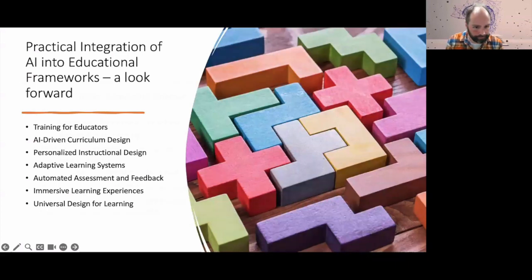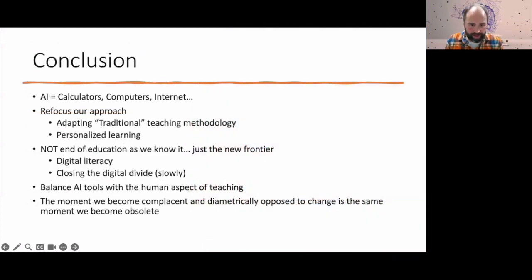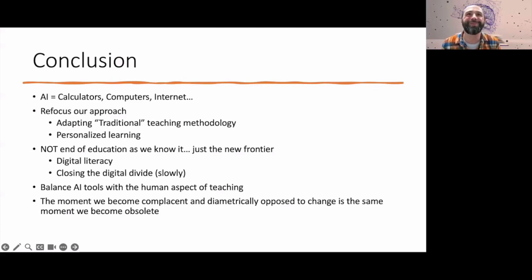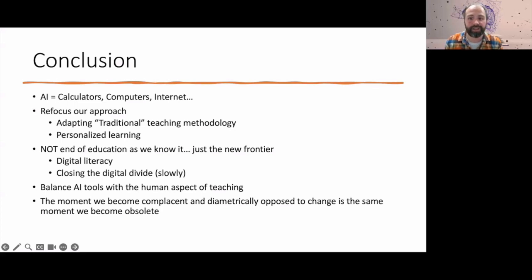At the end of the day, I see AI as a rhyme of our past — our calculators, our computers, and our internet. I really hope that we can refocus our approach by continuing to adapt our traditional teaching methodologies to use AI to design more personalized learning.